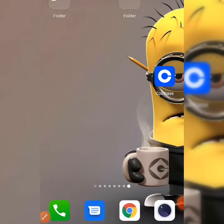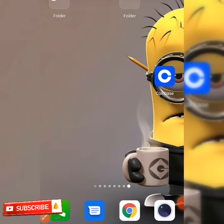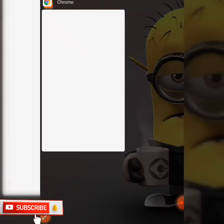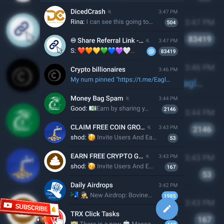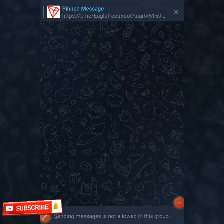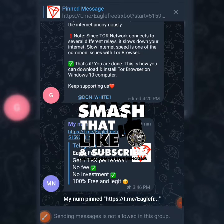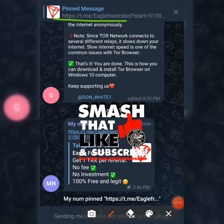I'm going to be dropping the link to my Telegram channel in the description box below. When you click on my Telegram link it's going to take you directly to my Telegram channel. As you can see, when you're on my Telegram channel, the link to the TRX bot is pinned as you can see over here.